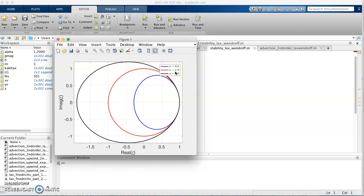That covers the stability analysis for Lax-Wendroff. In the next video I'll show examples of using Lax-Wendroff to solve the advection equation, so stay tuned and thanks for watching.